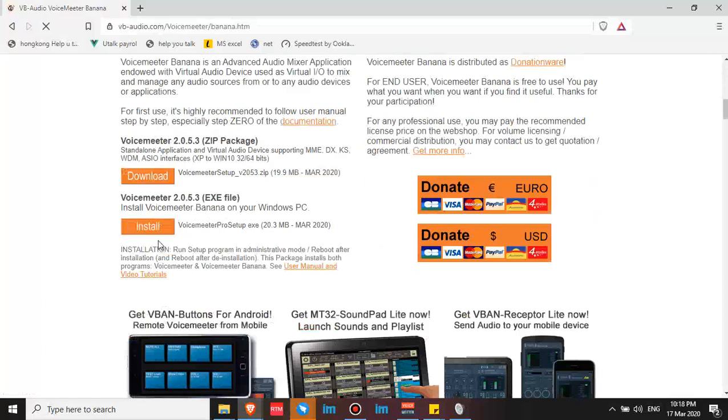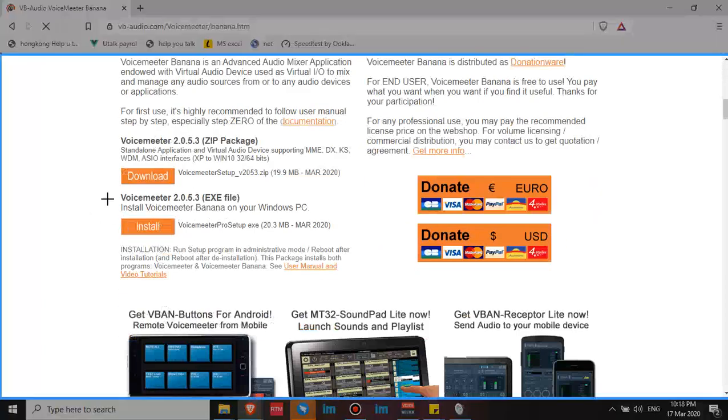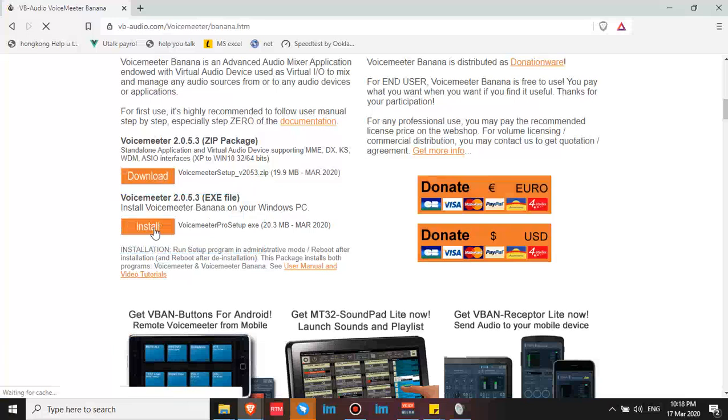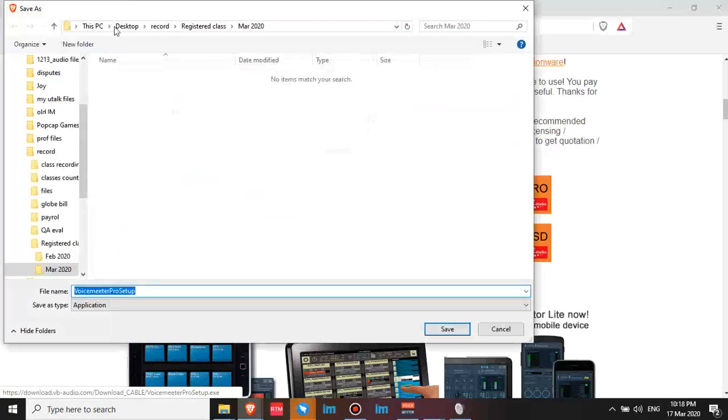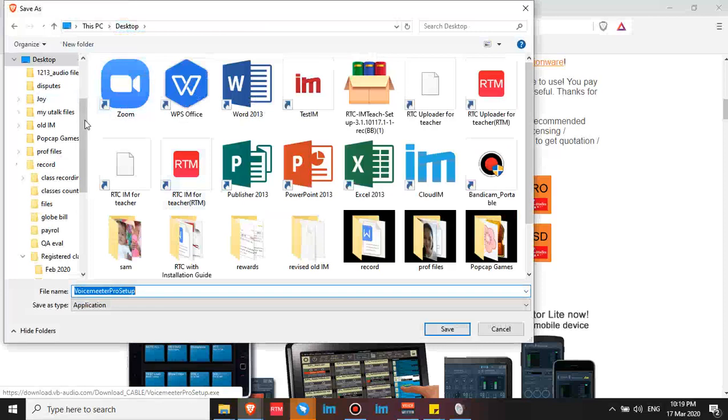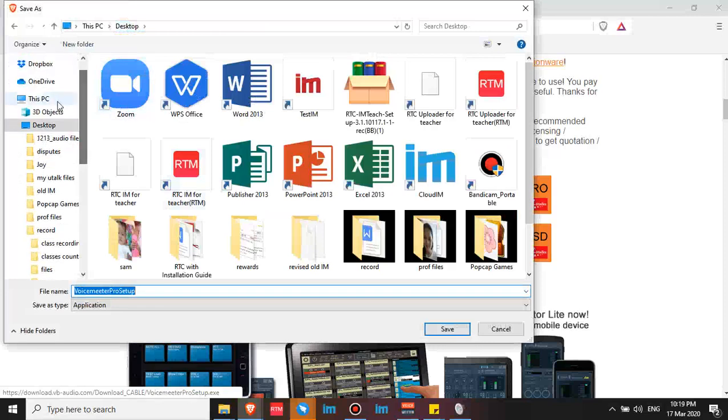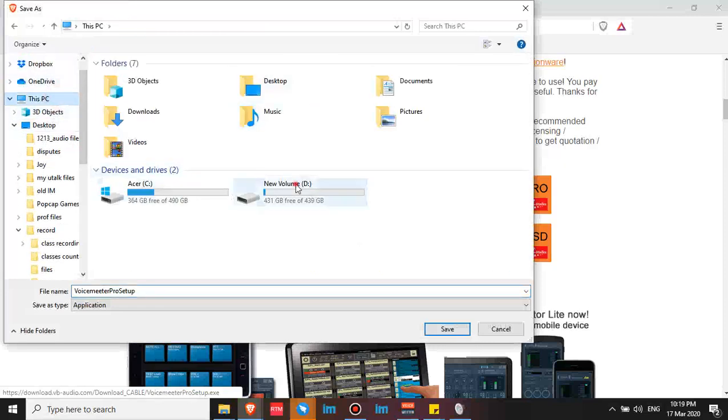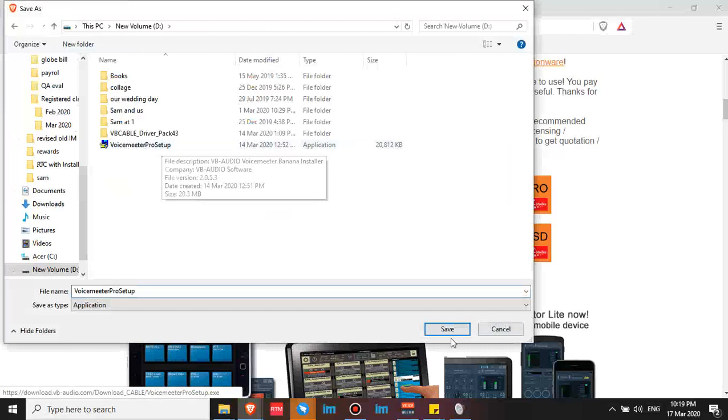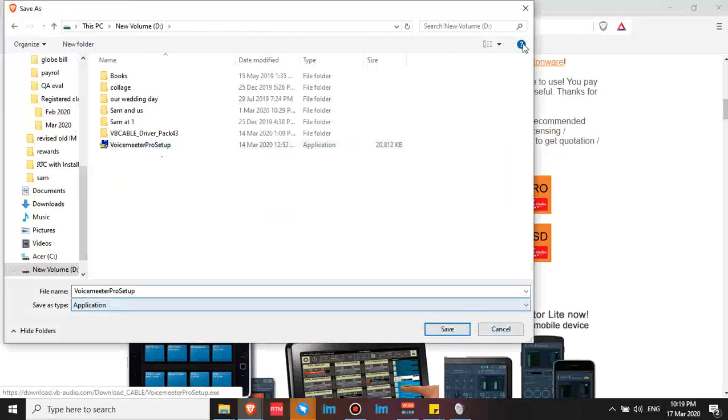I saved it on my D drive. Here it is, the VoiceMeeter Pro setup. Click save. But since I already have it on my computer, I'll skip this step. But you should save it.